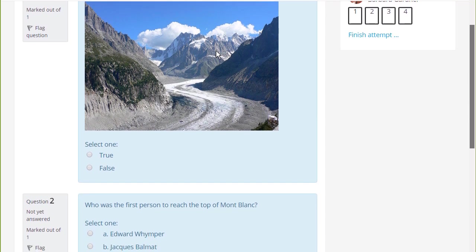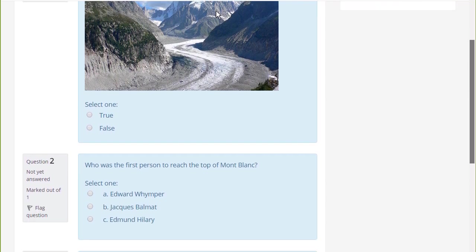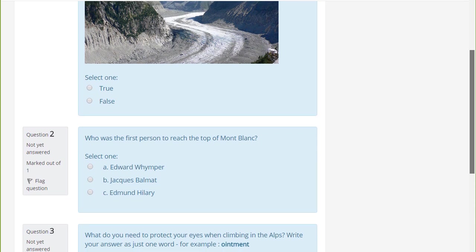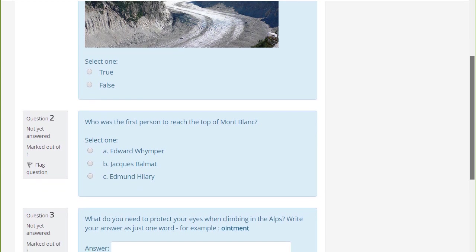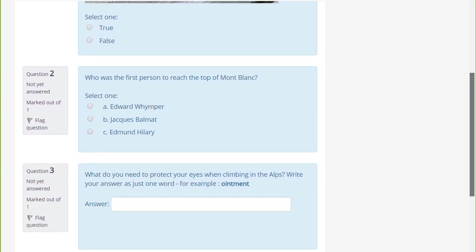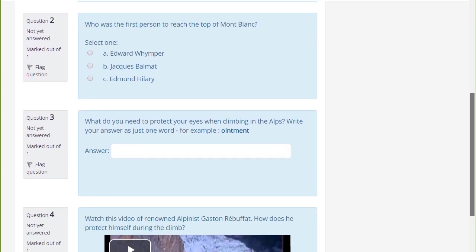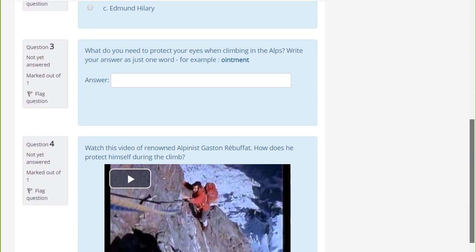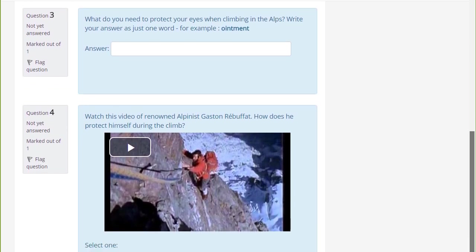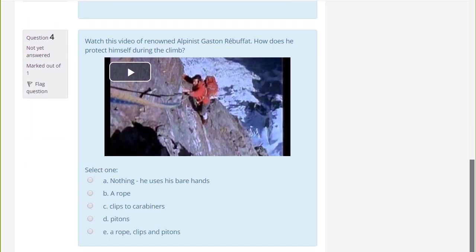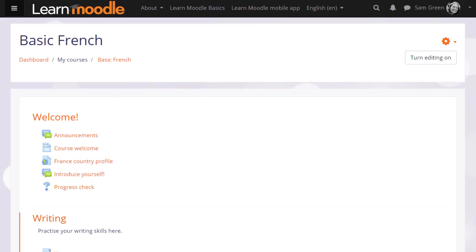We can only look at a few of the features of the quiz in this screencast but it's worth exploring more yourself and in the Moodle documentation. Quiz allows you to use different types of questions, not just multiple choice, and it also allows you to add media, images, video, and sound files as part of your questions.